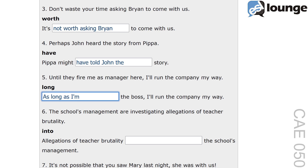This transformation uses the phrase 'as long as' to indicate a condition that must be met for something to happen. 'As long as I'm' implies that while the speaker remains in the position of manager, they will continue to run the company their way. For example: as long as I'm in charge, we'll follow these rules.